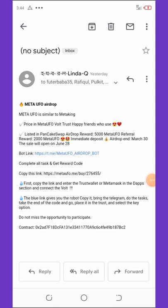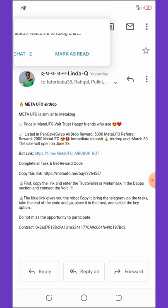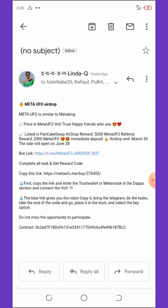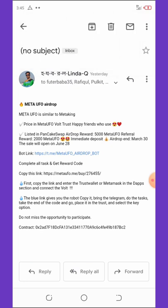Welcome back to another video. Today we're going to talk about a new coin called Meta Offer Token. Most of you may have heard about this airdrop, but I'm going to tell you and show you how to join and how to activate the token on your wallet.